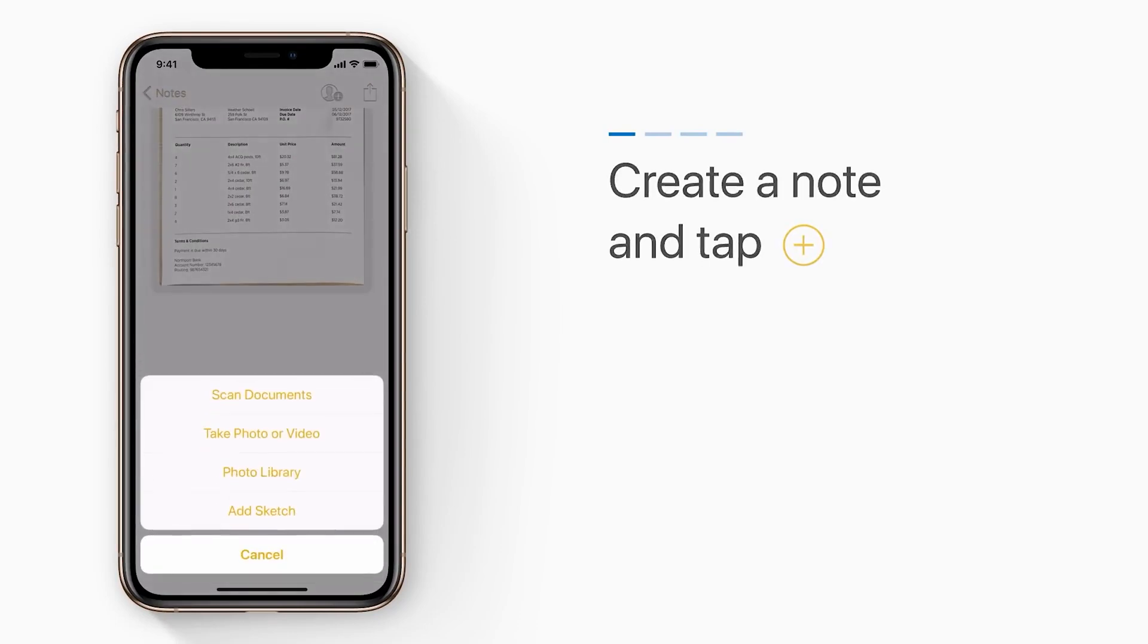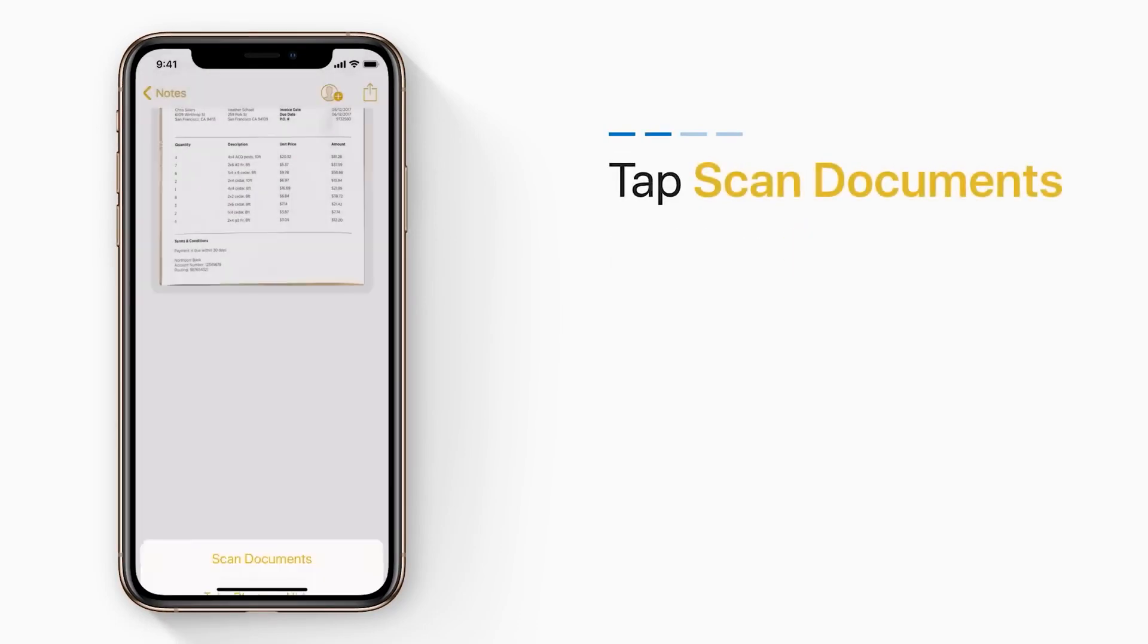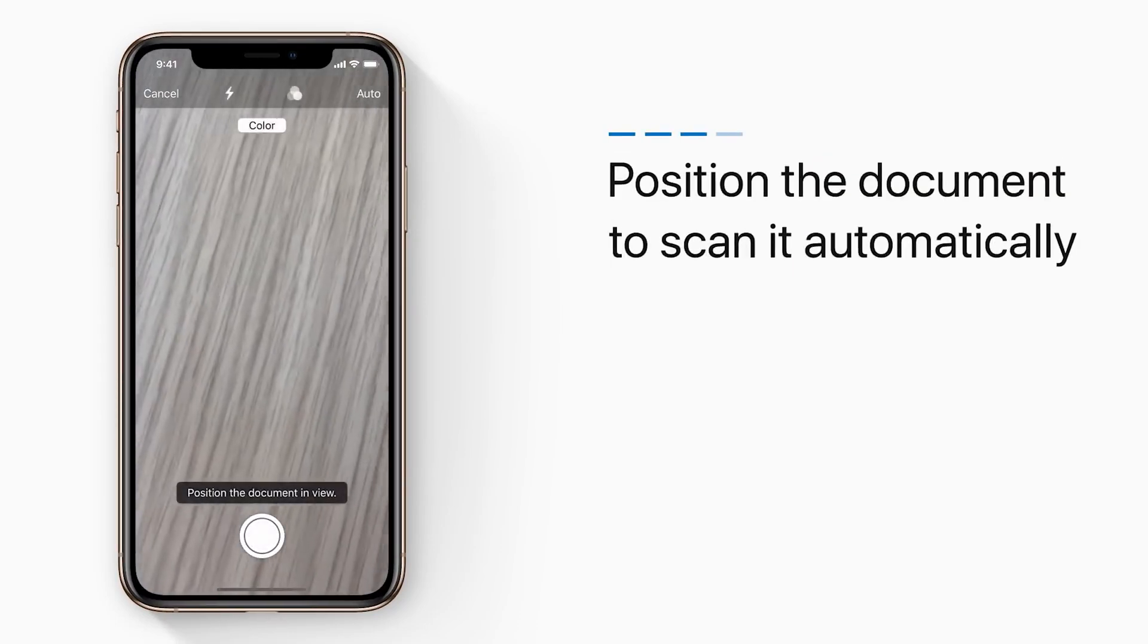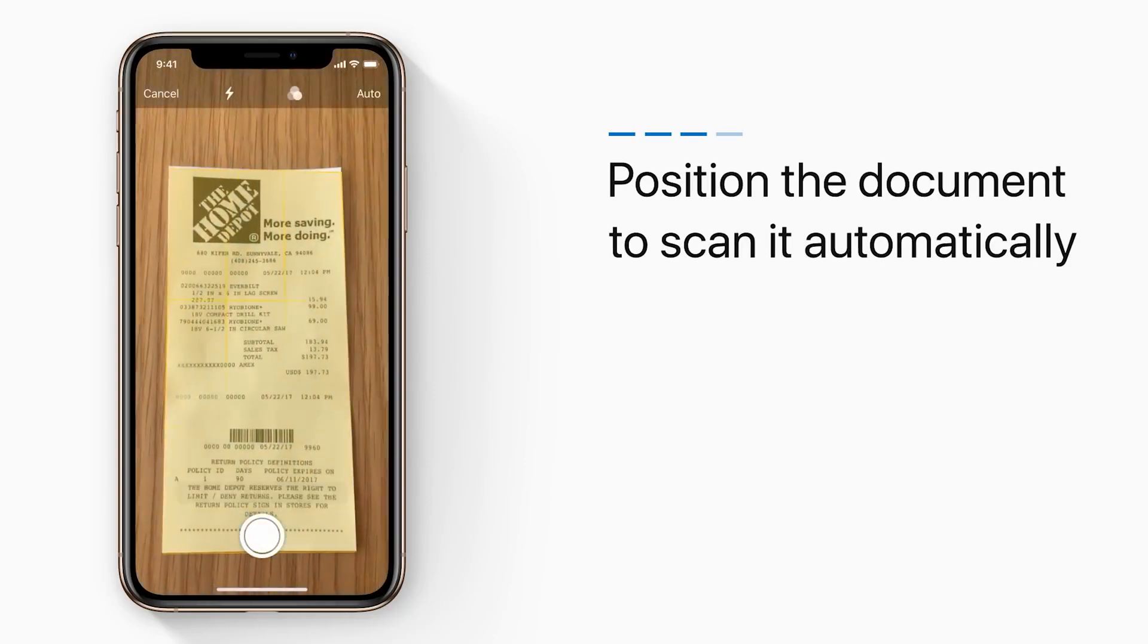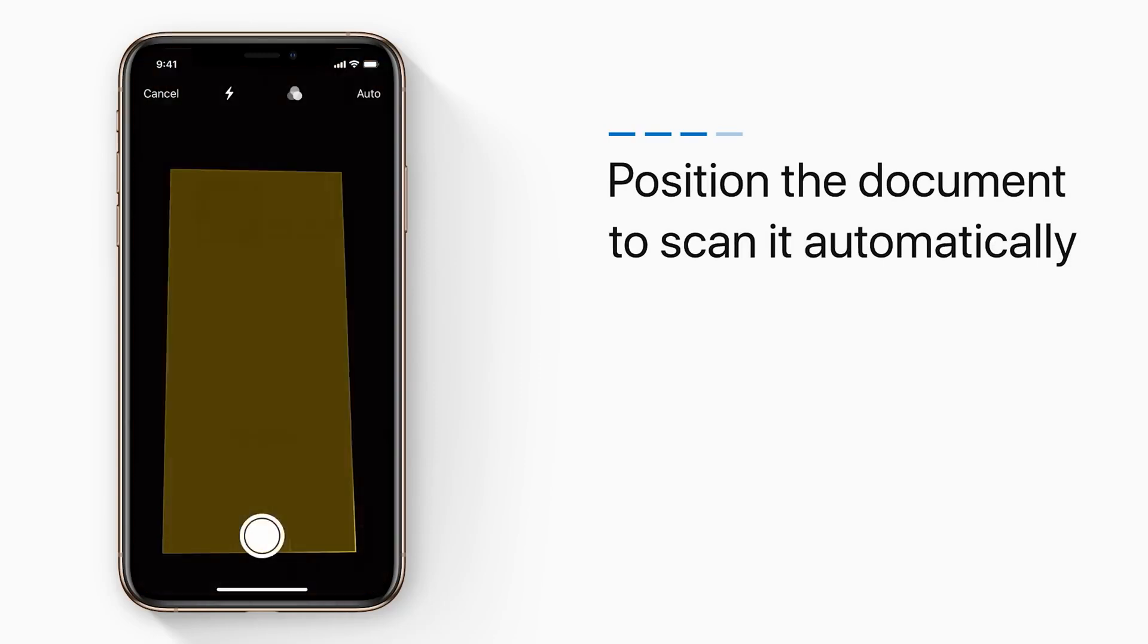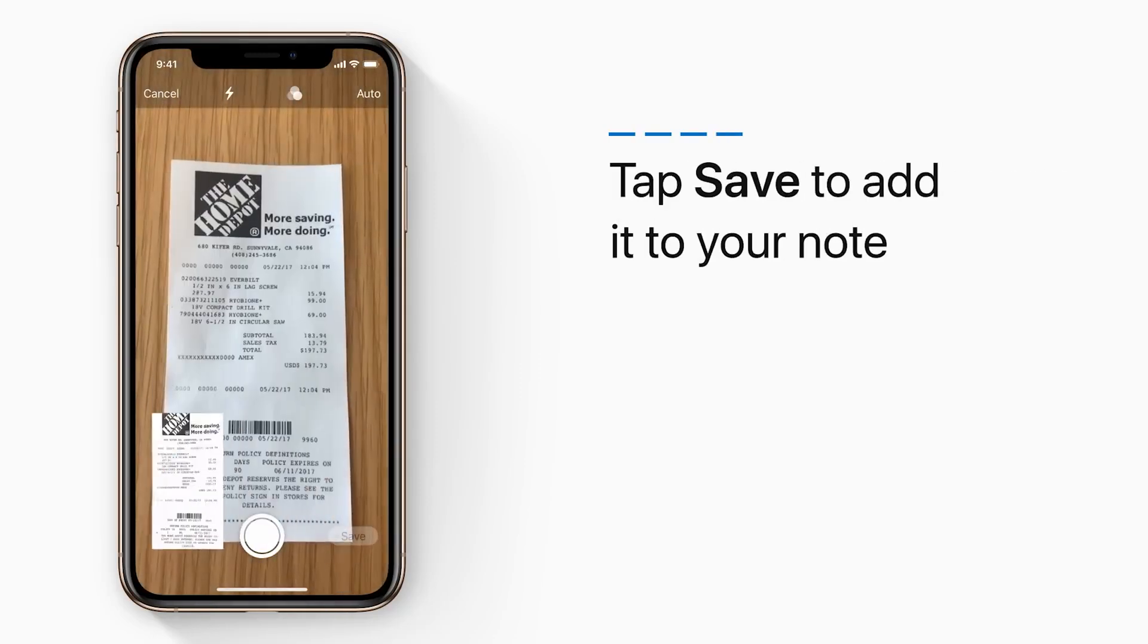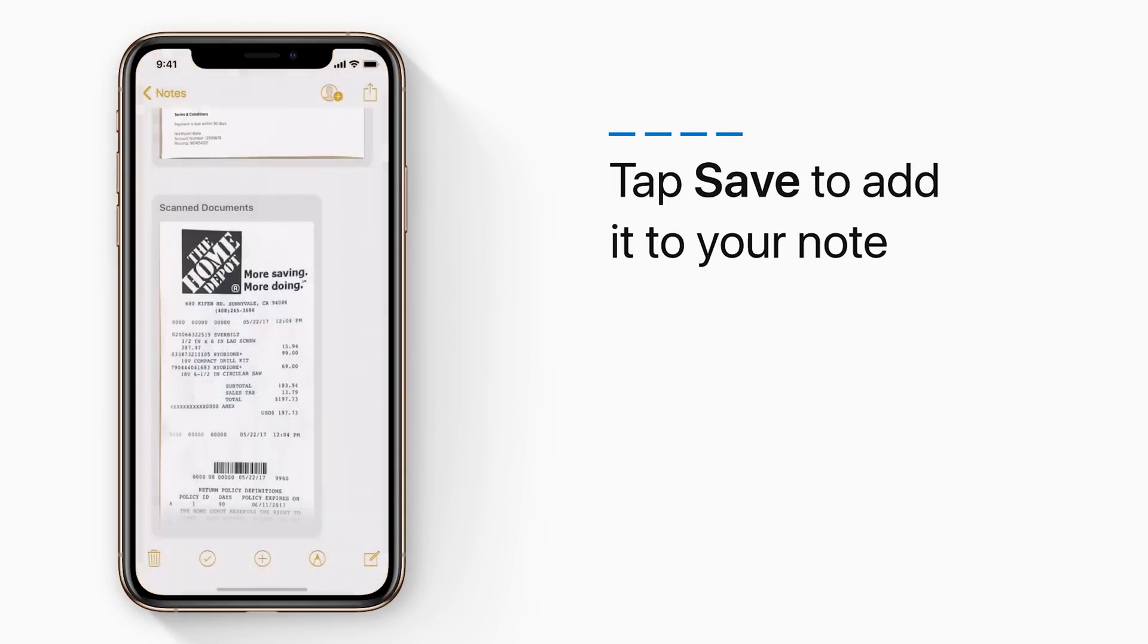Apple Notes also has a scan feature where I can scan a PDF on my phone, and it will scan that PDF into Apple Notes. And that feature is behind a paywall on a lot of note-taking apps. But with Apple Notes, it's free.